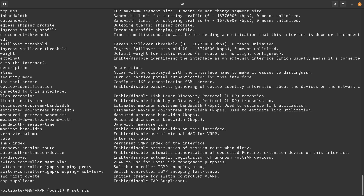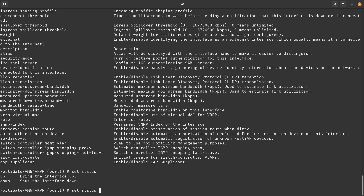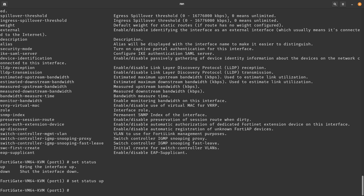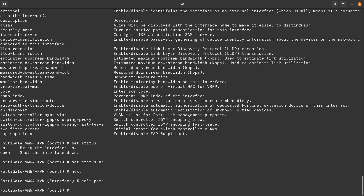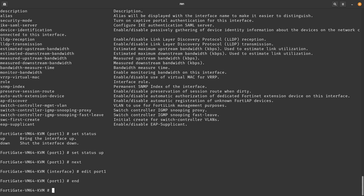Let's set the status. If you type `set sta` and press Tab, it autocompletes to `status` because that's the only option starting with `sta`. Then do `set status` and question mark — your options are `up` or `down`. Let's set it to `up` and press enter. To save and return to the global config, you can type `end`, which takes you all the way out.